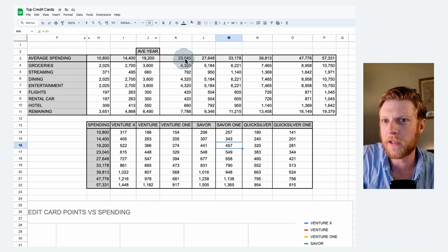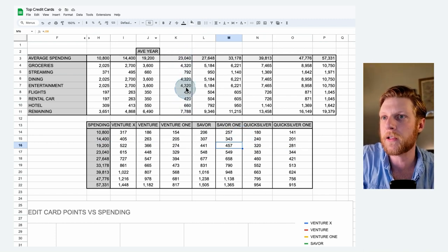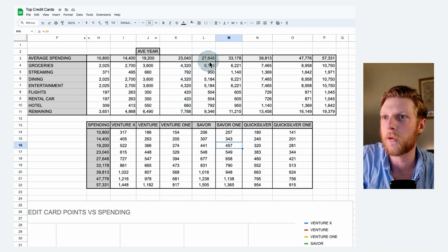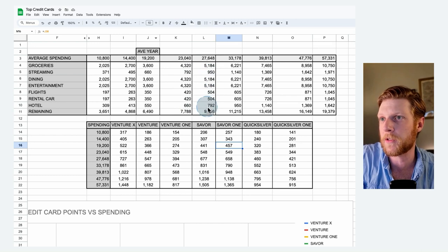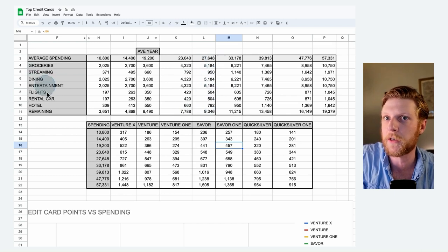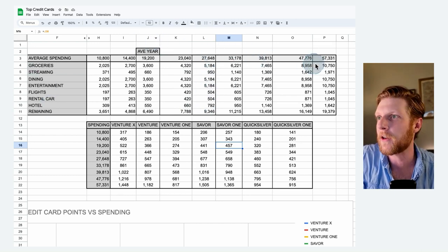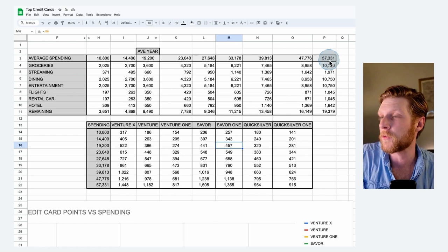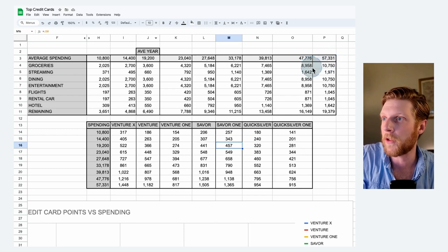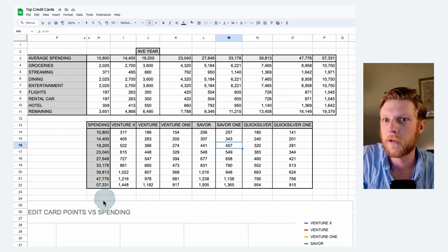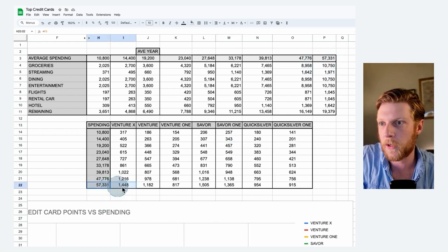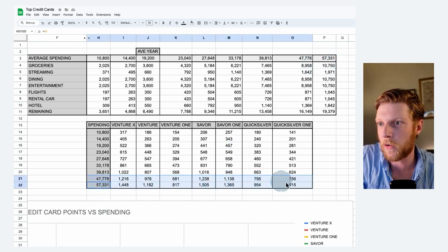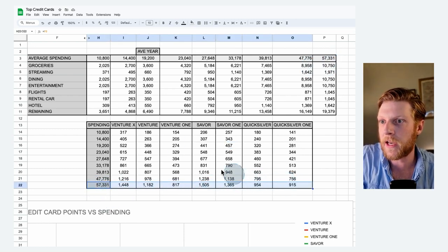So it's not bad. If we look at somebody who spends $23,000, all of these values are increased accordingly. Here's somebody that spends $27,000. These values are increased for each of the categories. Somebody who spends $57,331 on their credit cards, you can see it corresponds to this row. So in this case, the winner will actually be the Saver.